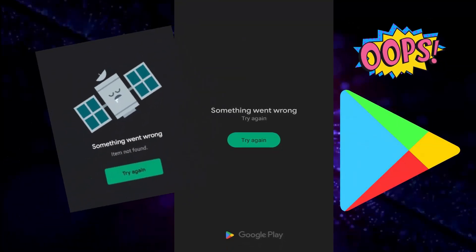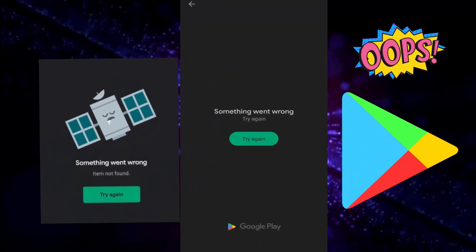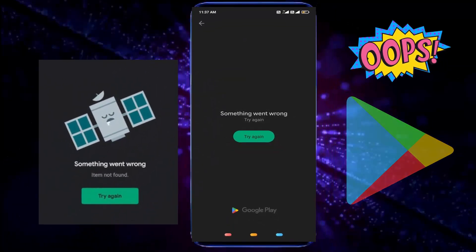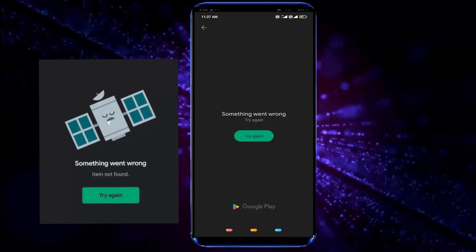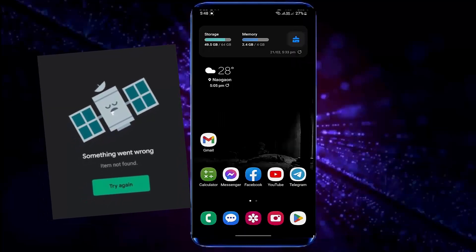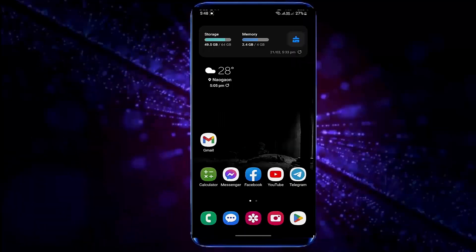Hello there, in this video I will show you how to fix something went wrong in Google Play Store problem in Android phone. So let's get started.